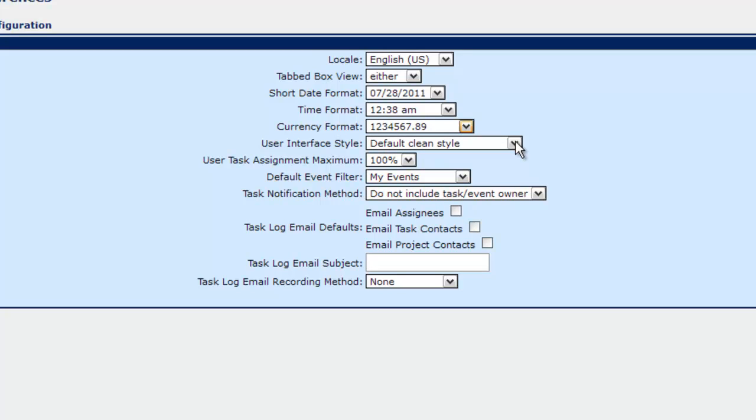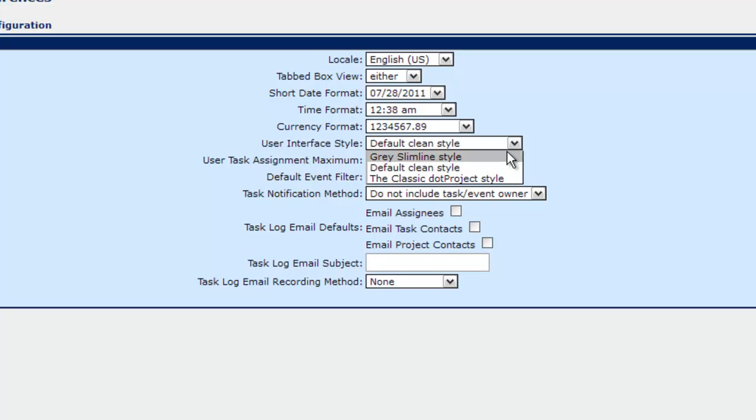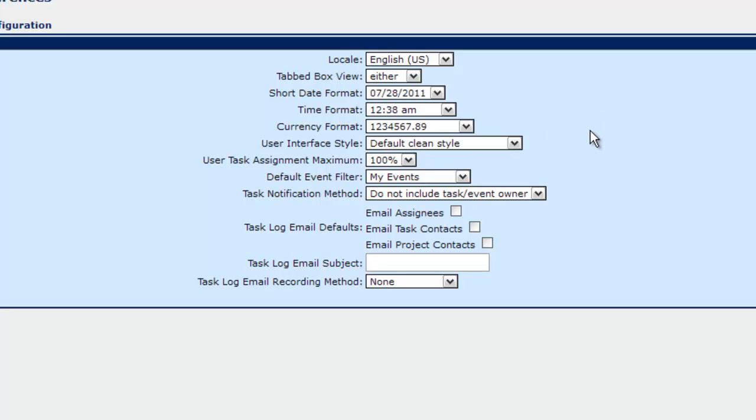User interface style. The default is the clean style. This is the blue that you see here. You can go to a gray slim line. There are different themes I guess is the best way to put it. The clean style is probably the better looking one that's available by default.